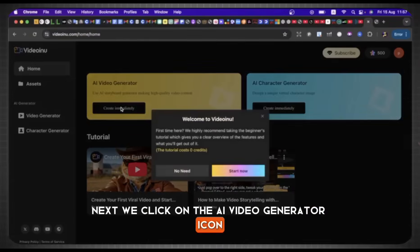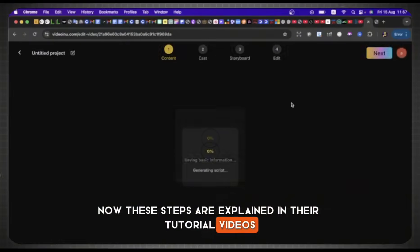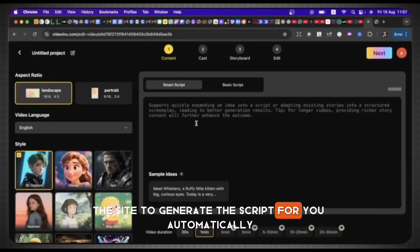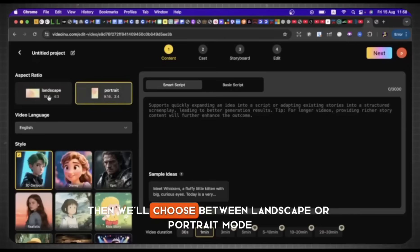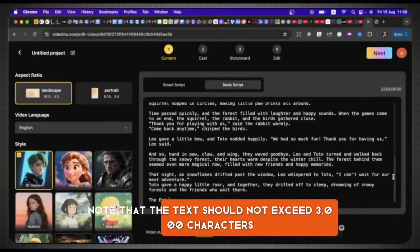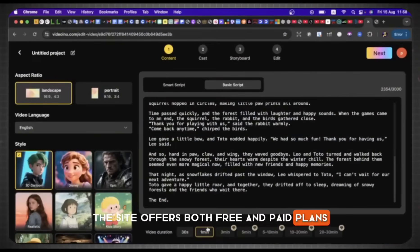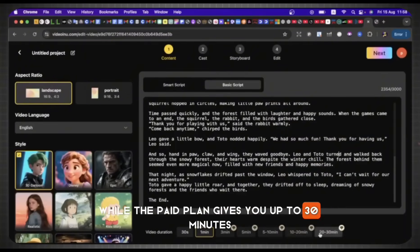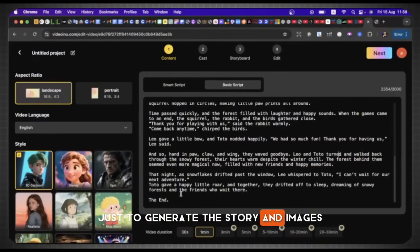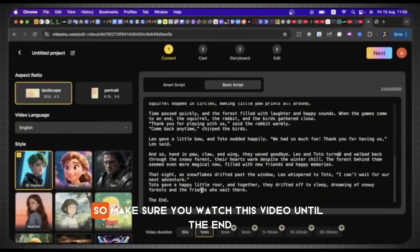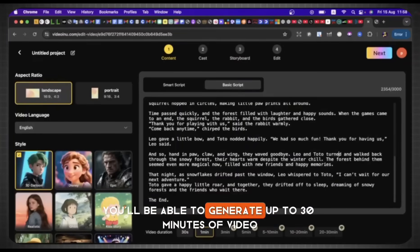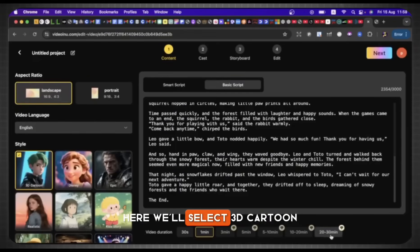Next, we click on the AI Video Generator icon, then Start Now. Here you'll see two options: Basic Script and Smart Script. The Smart Script allows the site to generate the script for you automatically, but in our case we don't want that option. Then we'll choose between Landscape or Portrait Mode — we'll select Landscape — and paste the story we generated from ChatGPT. Note that the text should not exceed 3,000 characters. The site offers both free and paid plans: the free plan allows up to one minute, while the paid plan gives you up to 30 minutes. But as I said at the beginning, we'll rely only on the free methods — we'll use this site just to generate the story and images, and then move elsewhere to complete the process. Make sure you watch this video until the end to learn the full free method. Here, we'll select 3D Cartoon, then click Next.